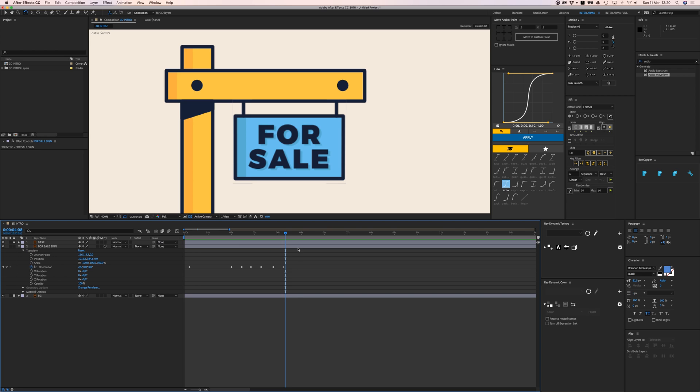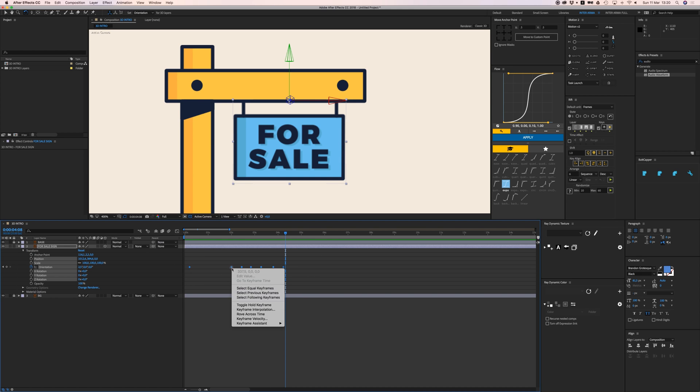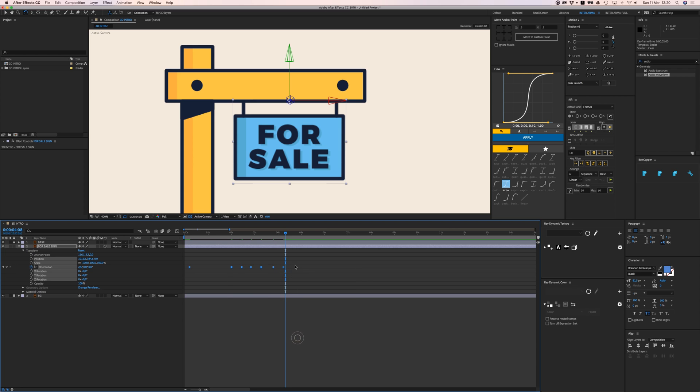That looks awful. So of course we're going to easy ease this. Right-click, keyframe assistant, easy ease.